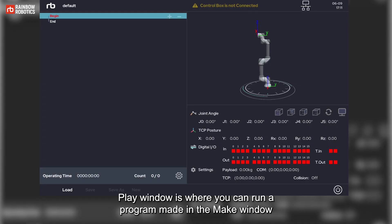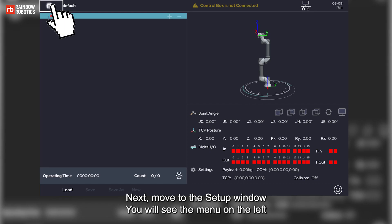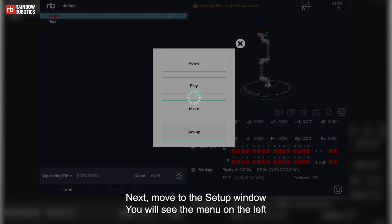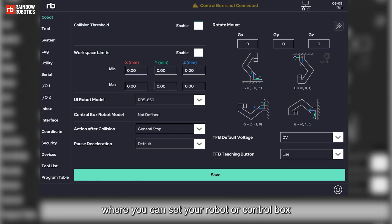The Play window is where you can run a program made in the Make window. Next, move to the Setup window and you will see a menu on the left, where you can set your robot or control box.